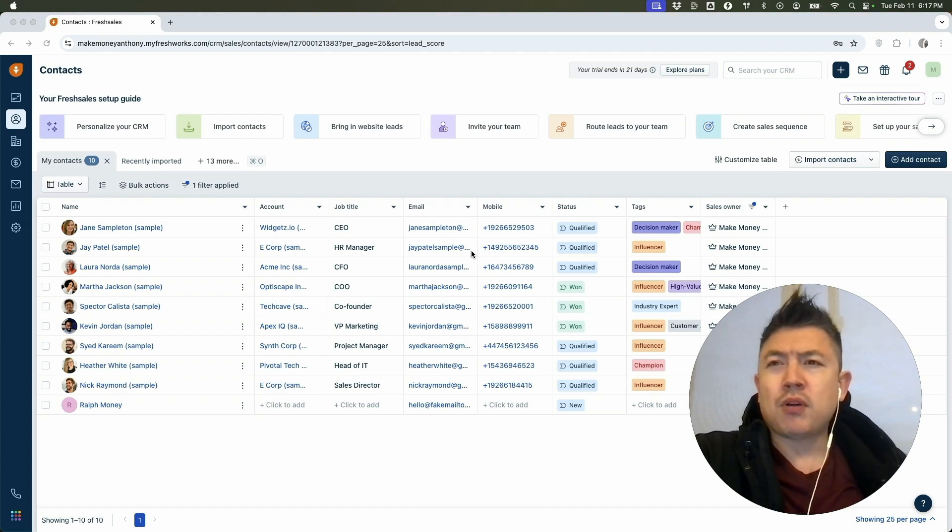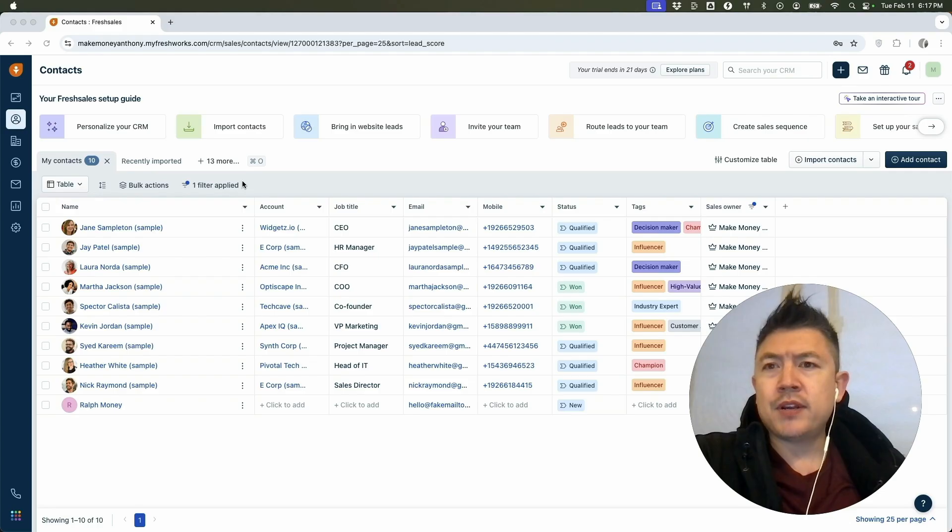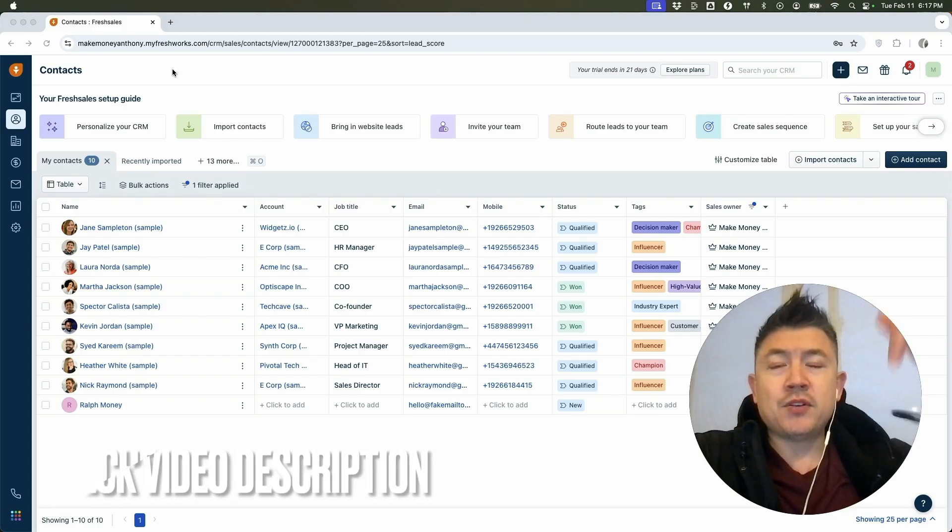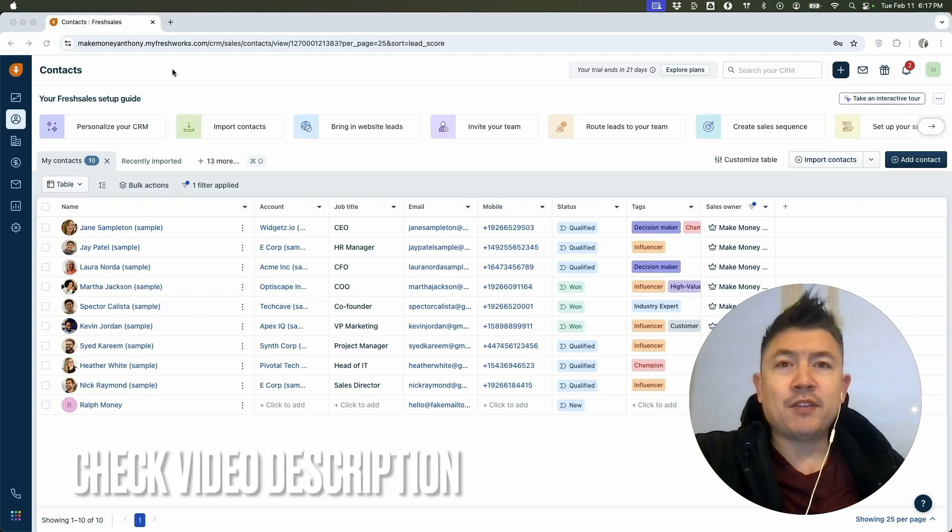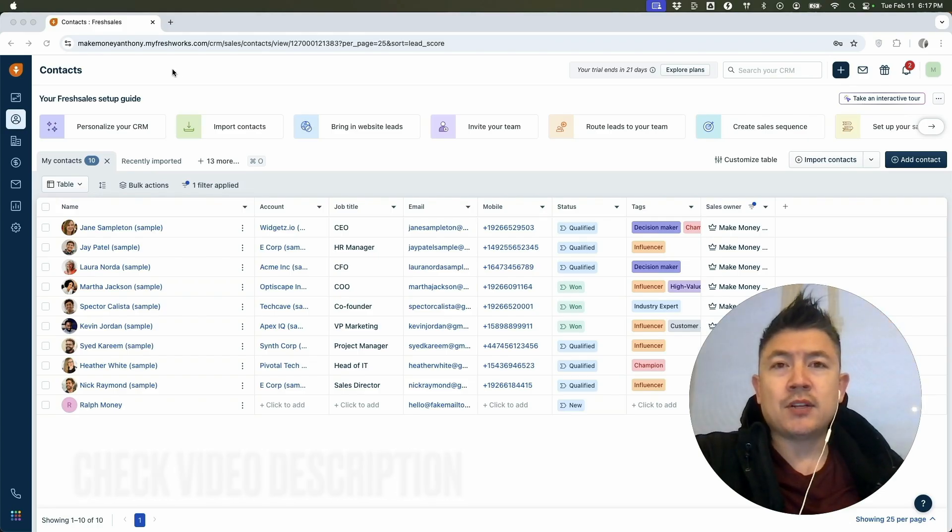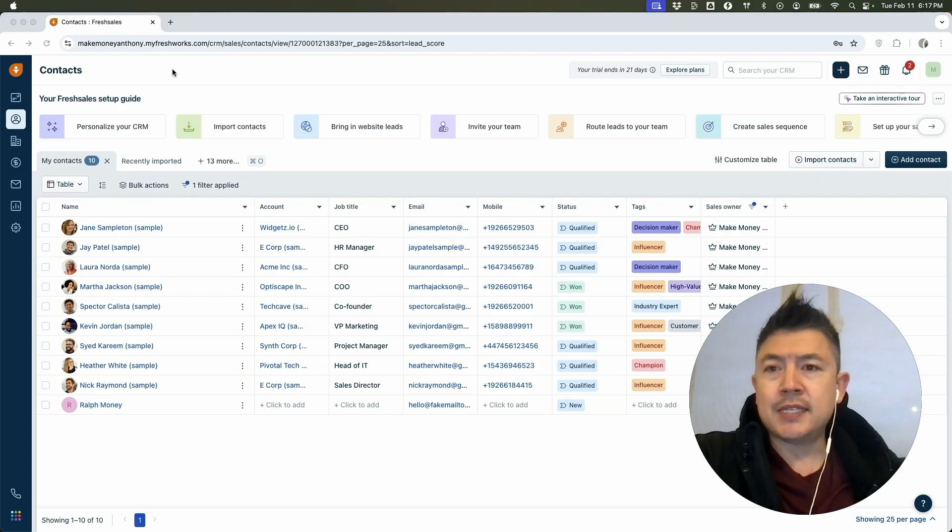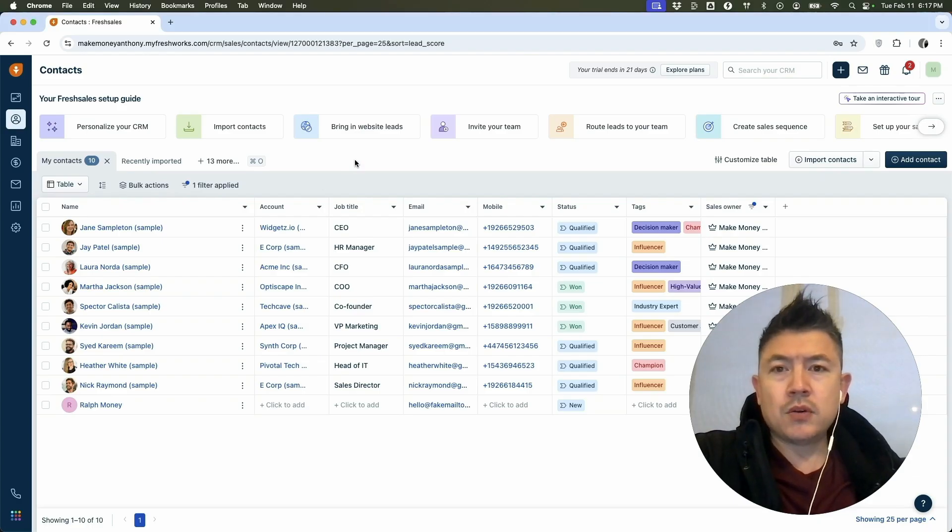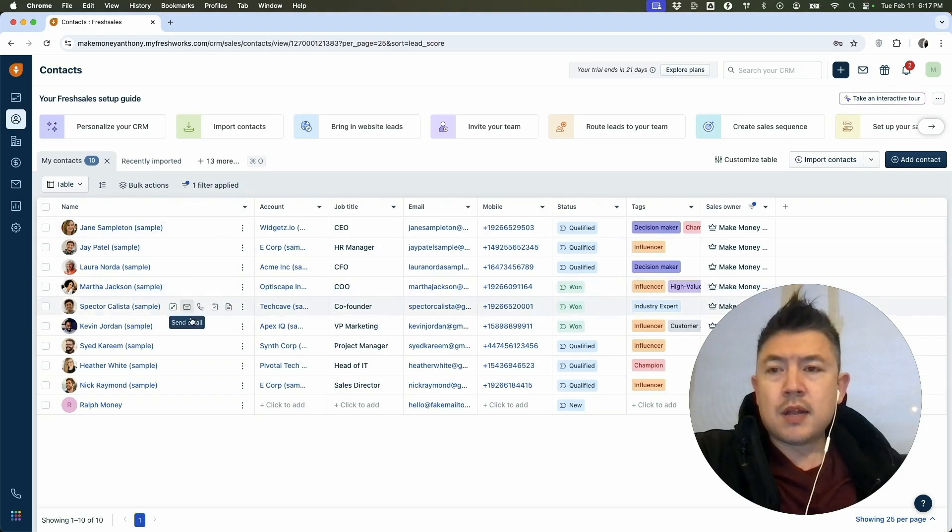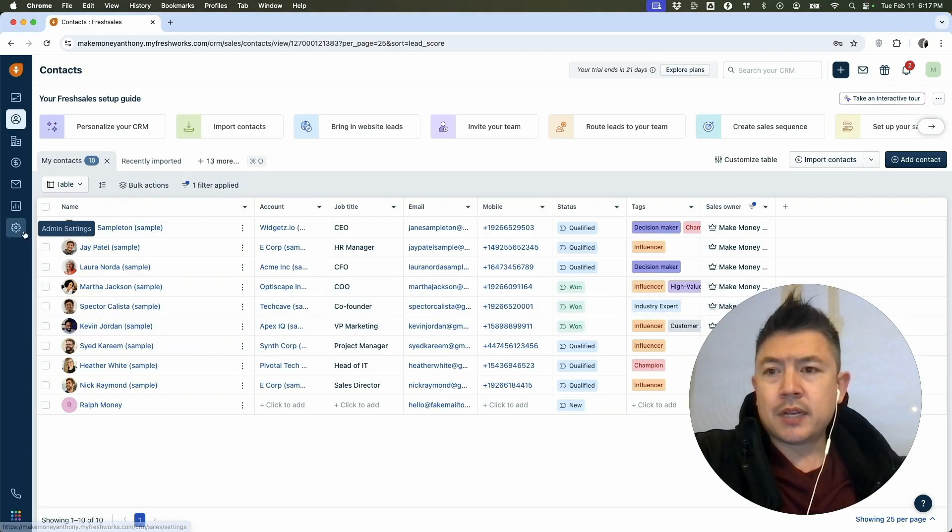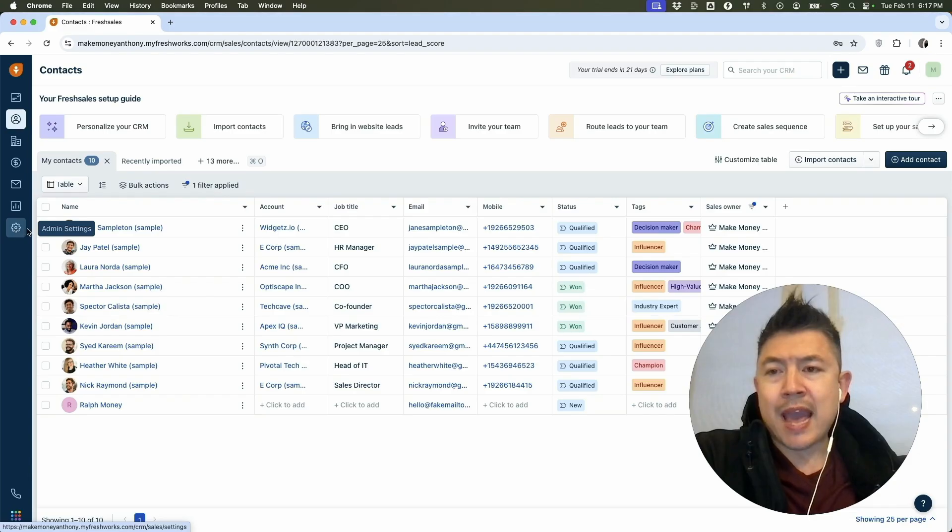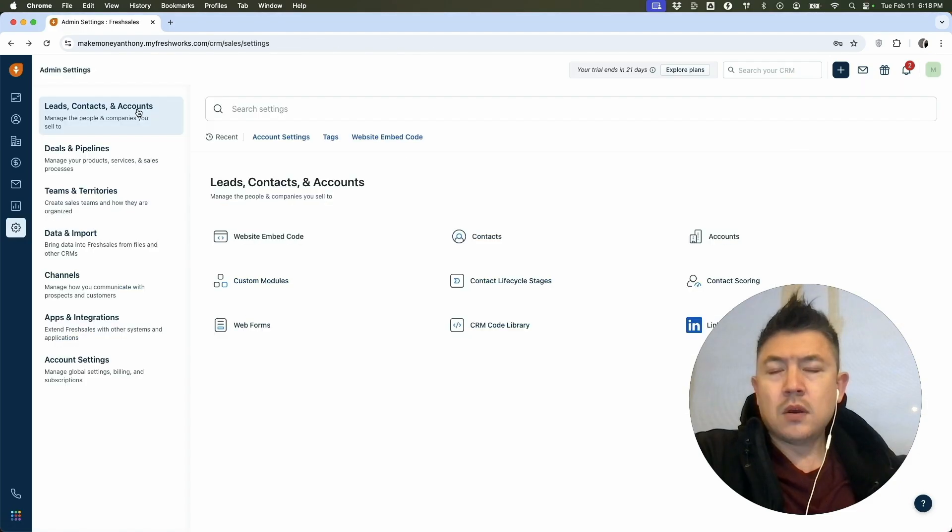Whatever the case is, it's a pretty easy process. It's handled here in your Freshsales account. Check my video description, I'll try to leave the written instructions there as well, but I've already logged into my Freshsales account and this is the home screen. Now in order to download or export all of your contacts, what you're going to do is here on the left side, you're going to click on the gear icon for admin settings.